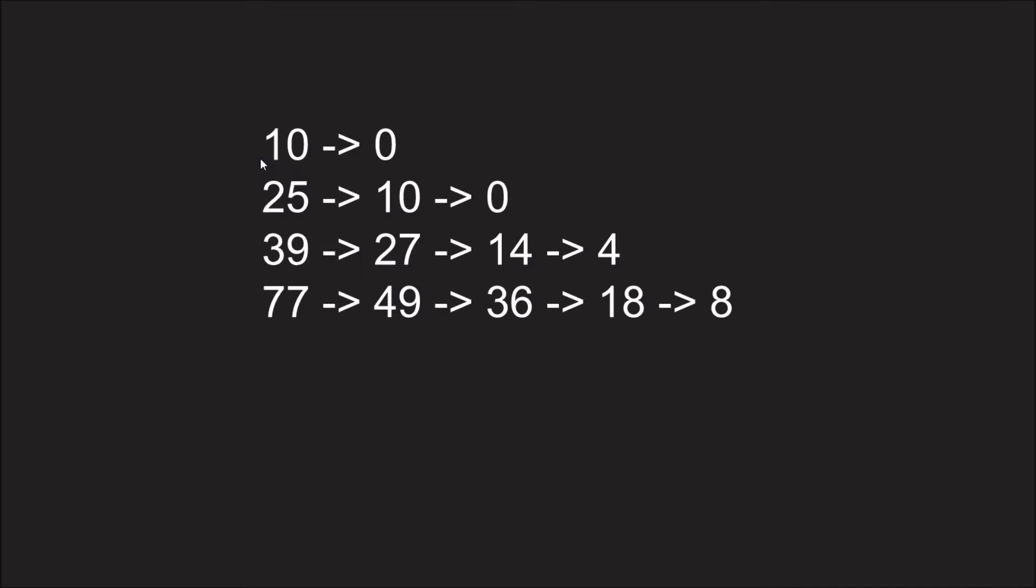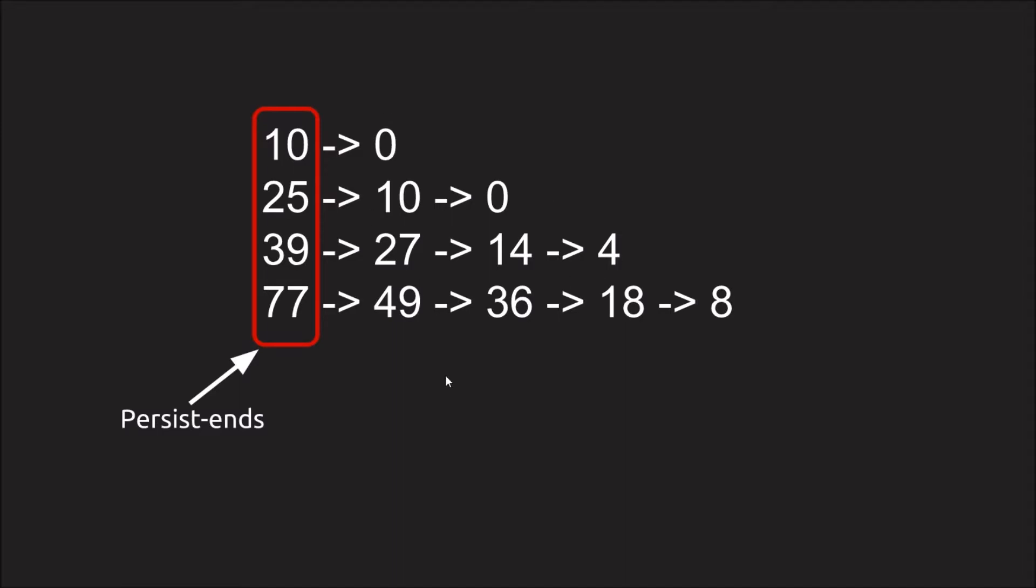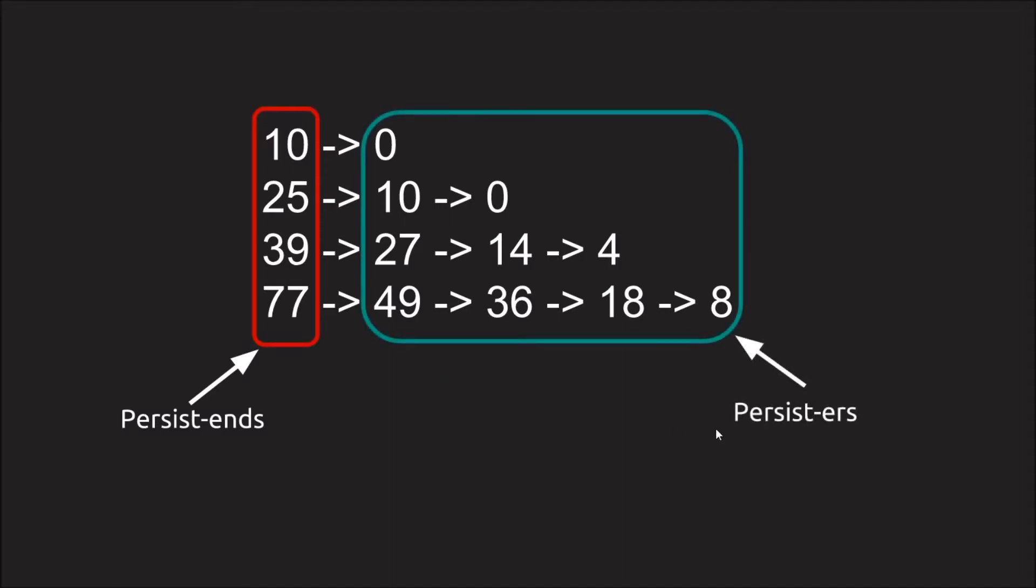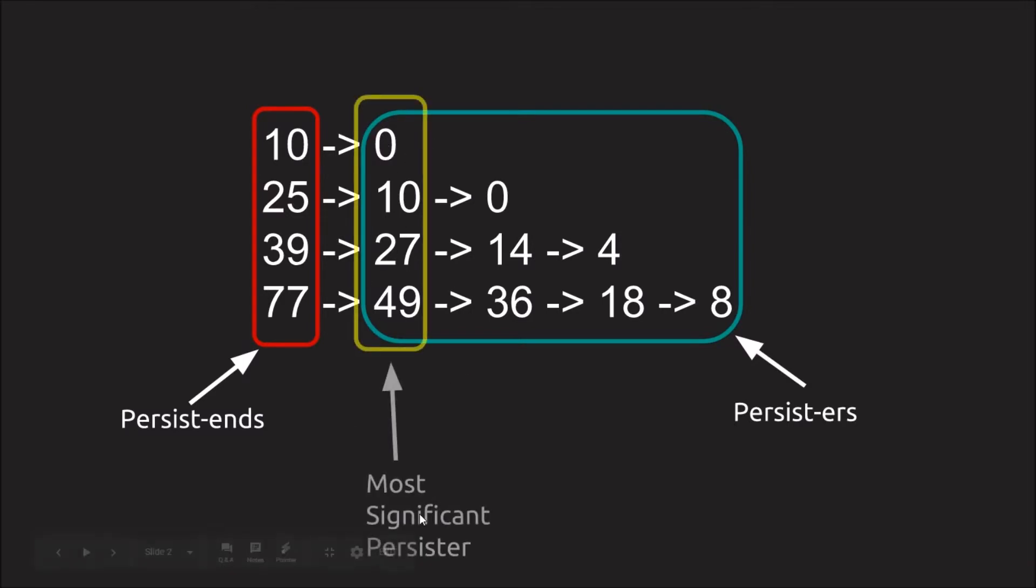Let's assign labels to these numbers for clarity. So for these numbers that we start with, I'm going to call these the persistence. And then the numbers following the persistence is the persisters. And then the highest persister, I'm going to call this the most significant persister, or the MSP.